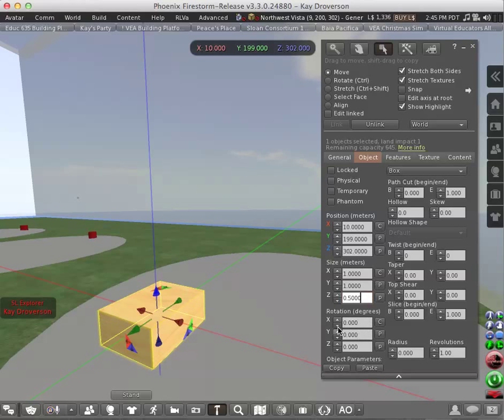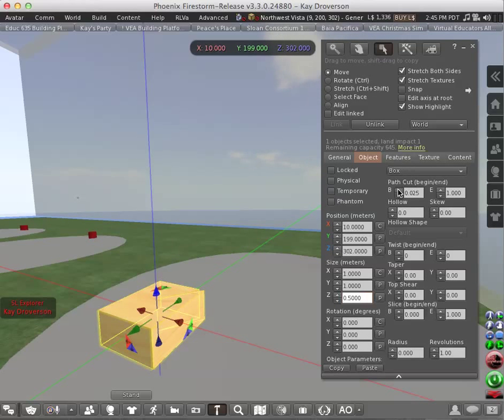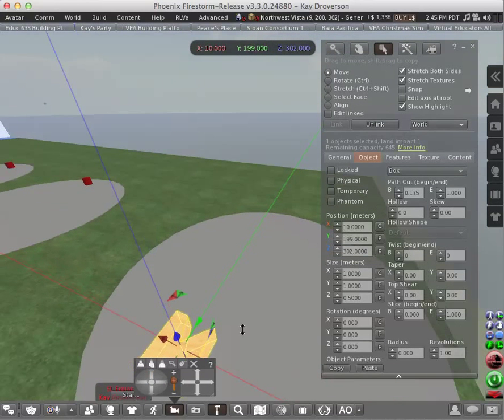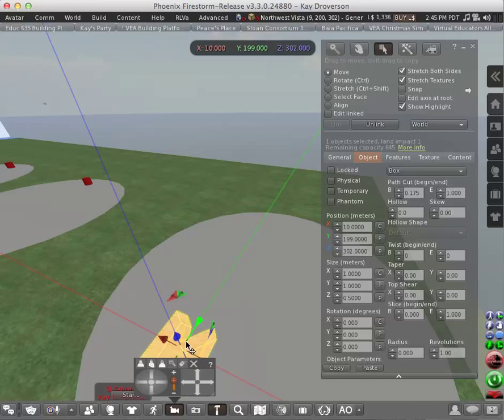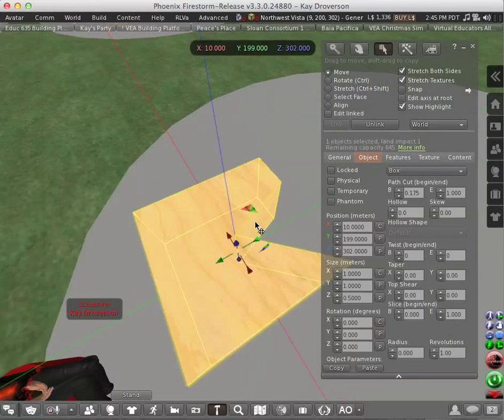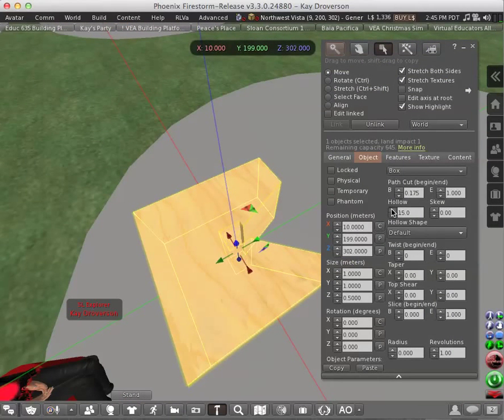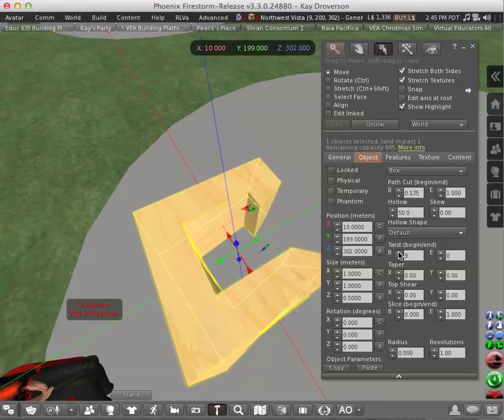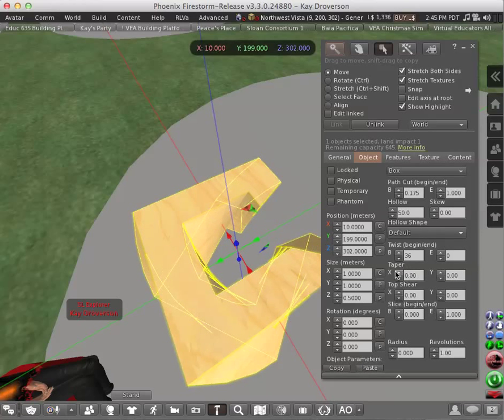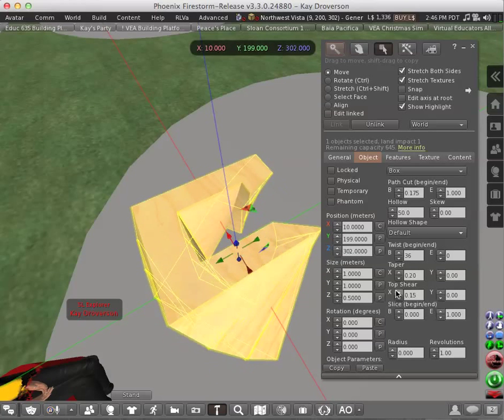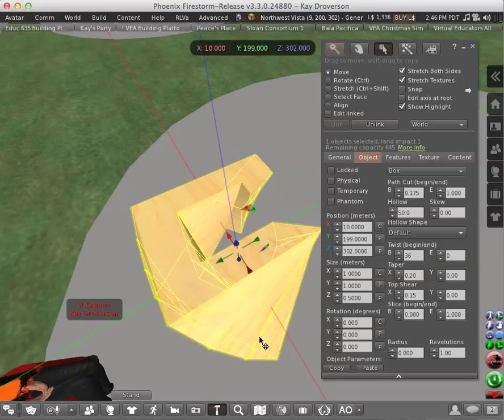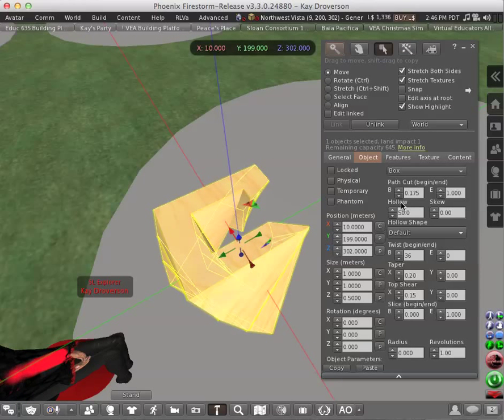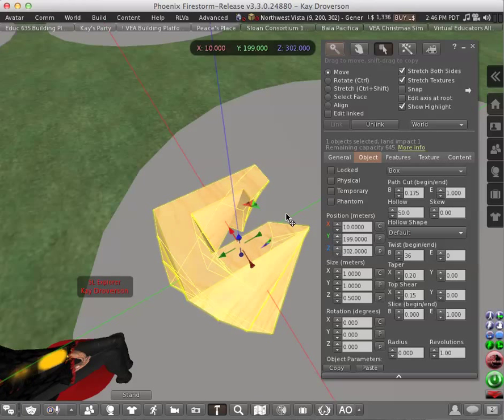Other things that you can change will be the rotation. The path cut would make a cut on the prim. Take a look at that. And you can hollow. You can twist or taper. These are some of the things that you can play with. Change the top shear. Slice would be cutting from below or above. But those are the basic features of a prim.